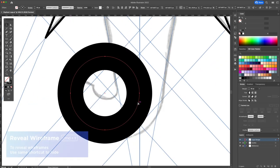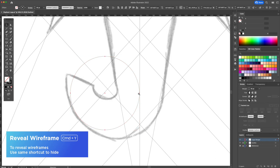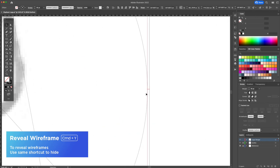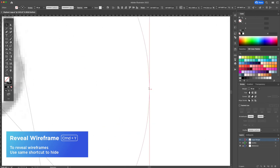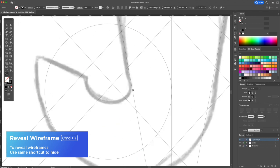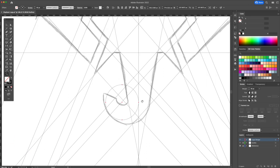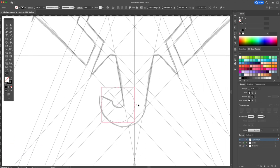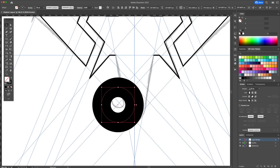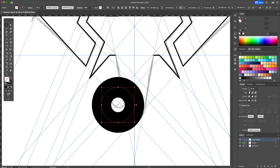To view the wire frames press command or control plus Y on your keyboard. Play around with the thickness a little more until you're content with the size.